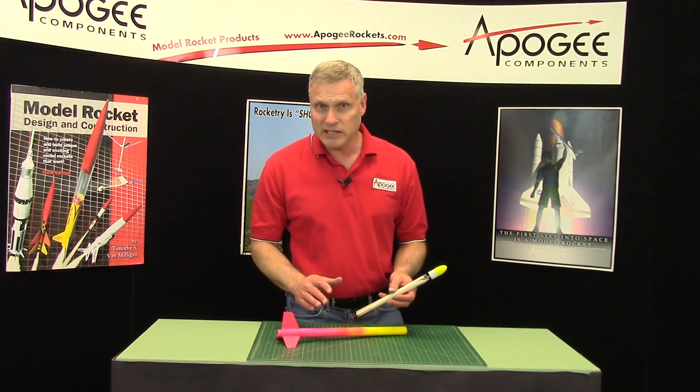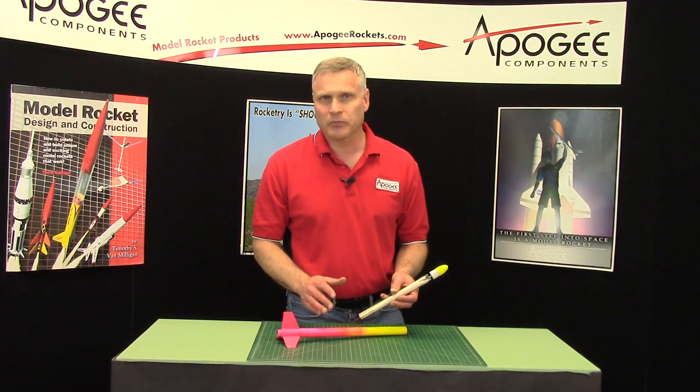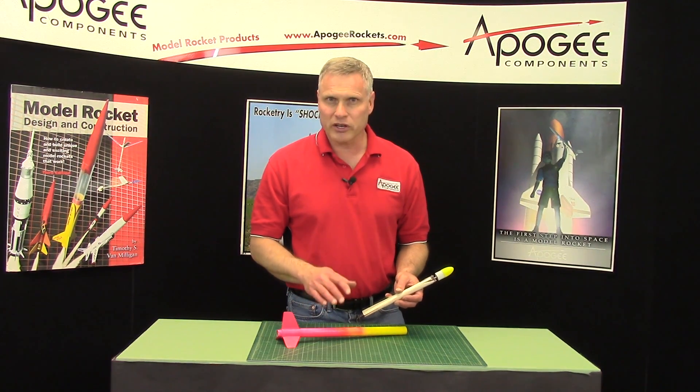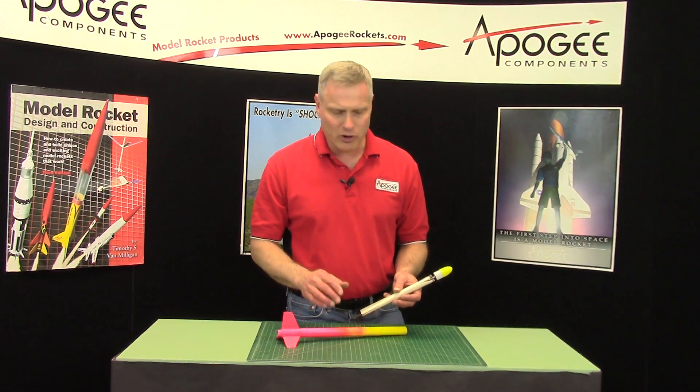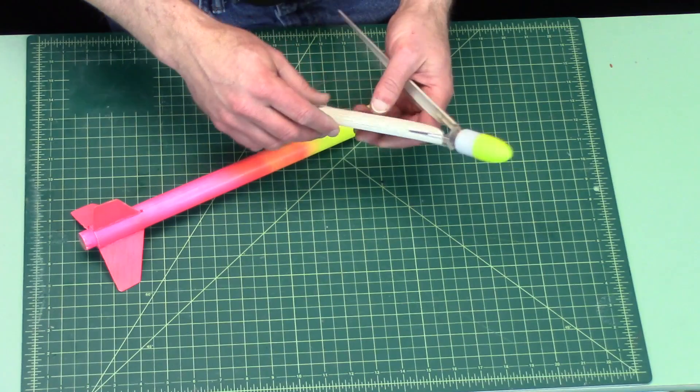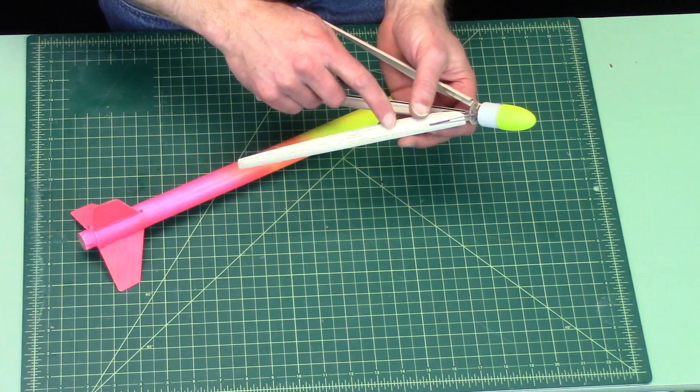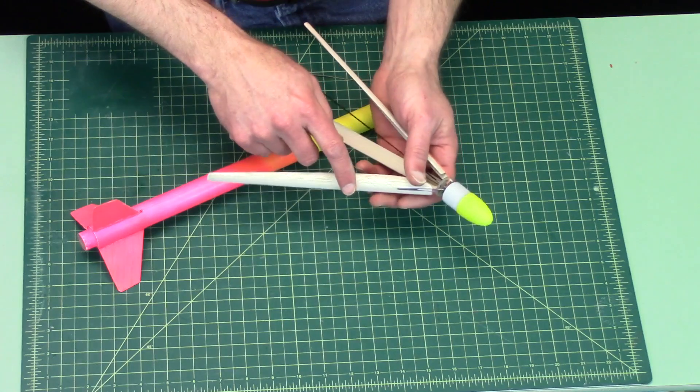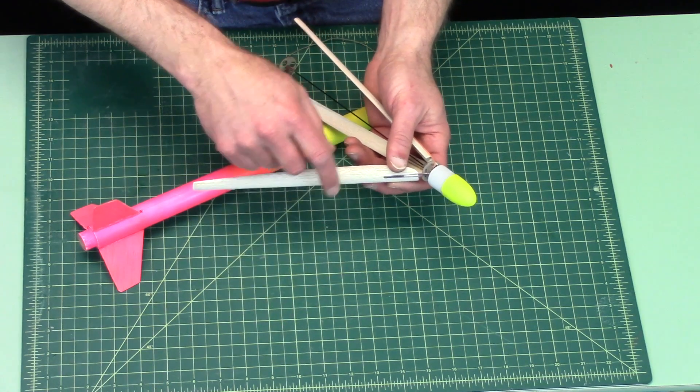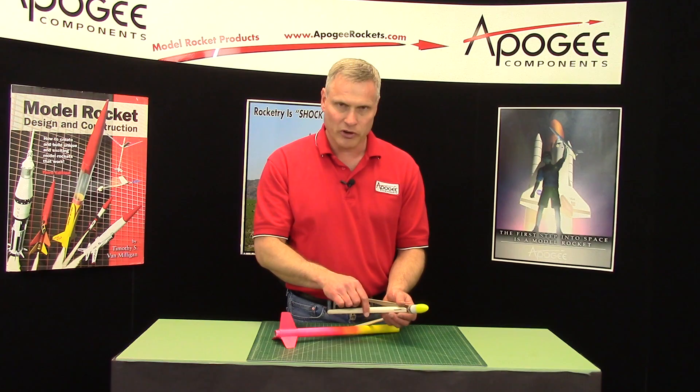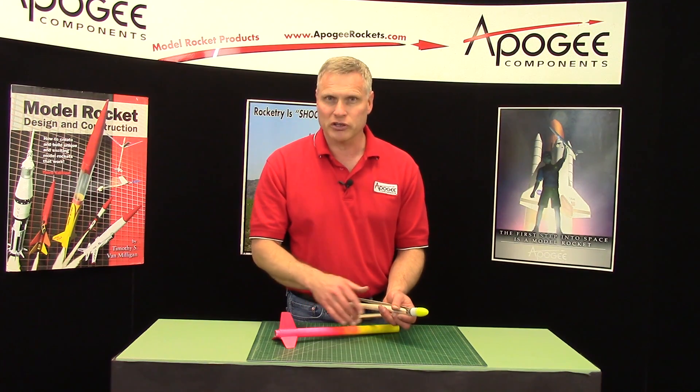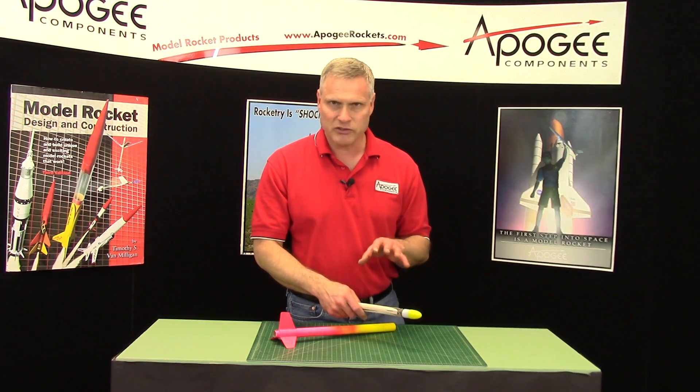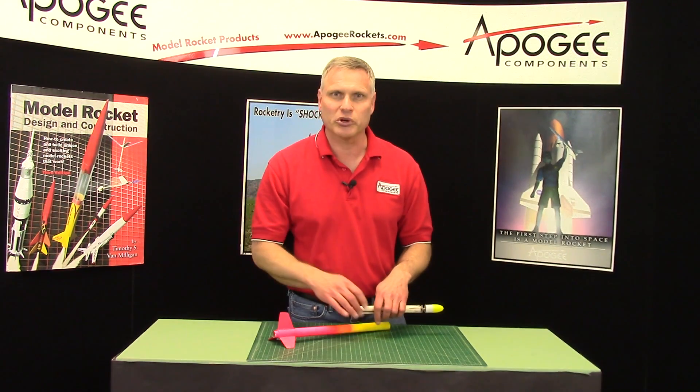It's actually an easy rocket to build. We're going to call it a Skill Level 4 because it has these curved blades, which are pretty unique. They're used a lot in FAI, which is international competition. And they're very efficient. And because of that, that's a Skill Level 4. Everything else is pretty easy.